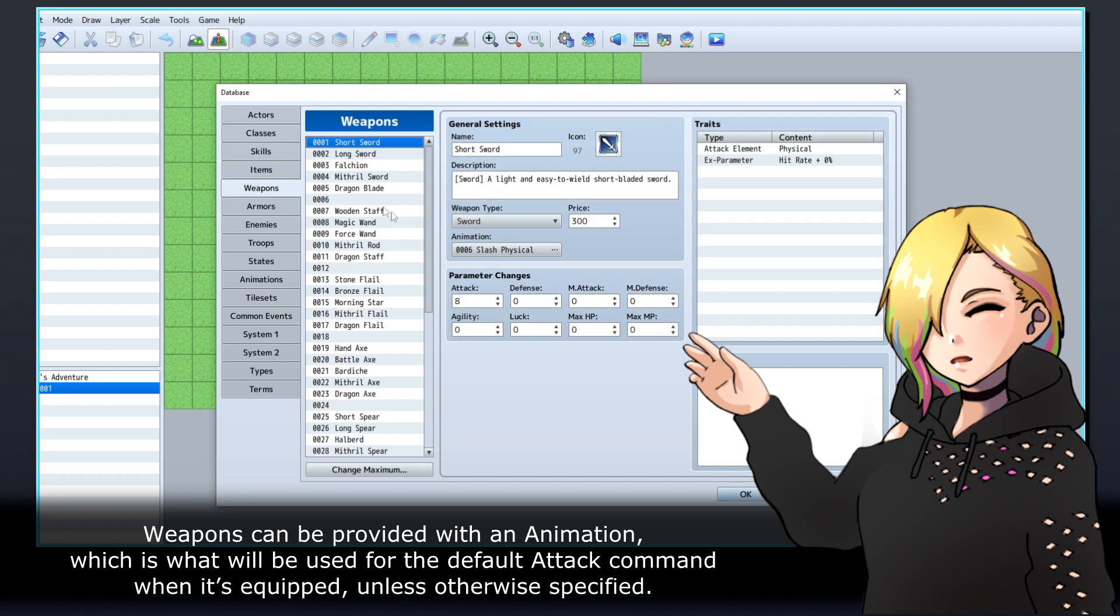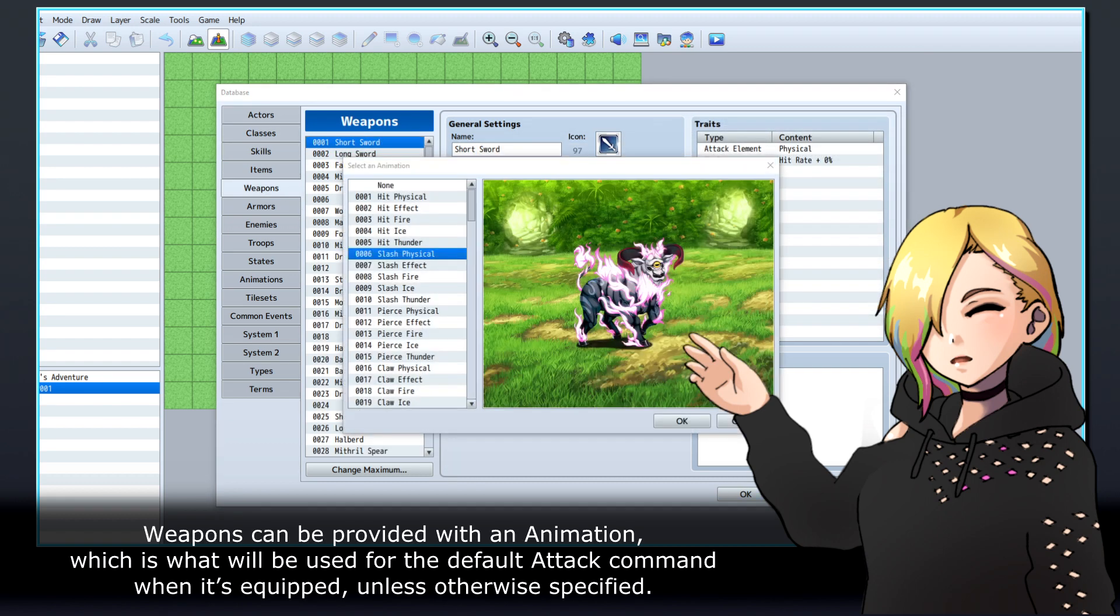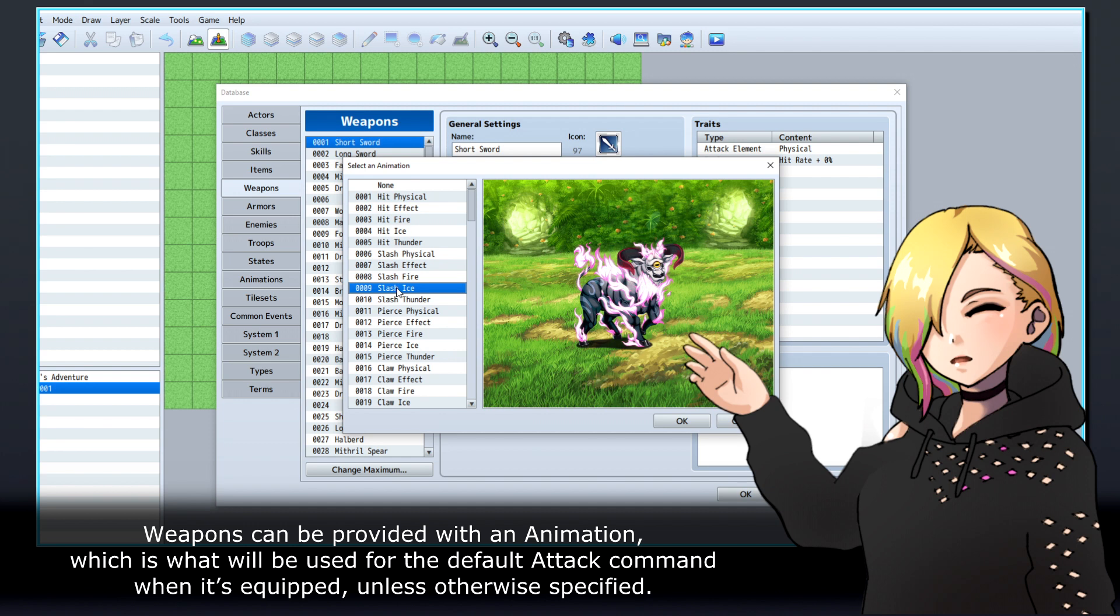Weapons can be provided with an animation, which is what will be used for the default attack command when it's equipped, unless otherwise specified.